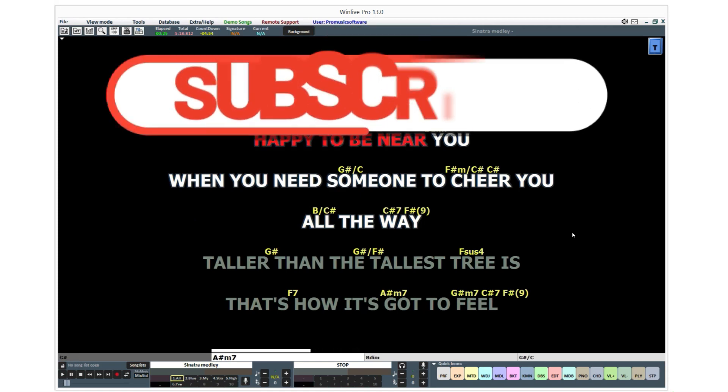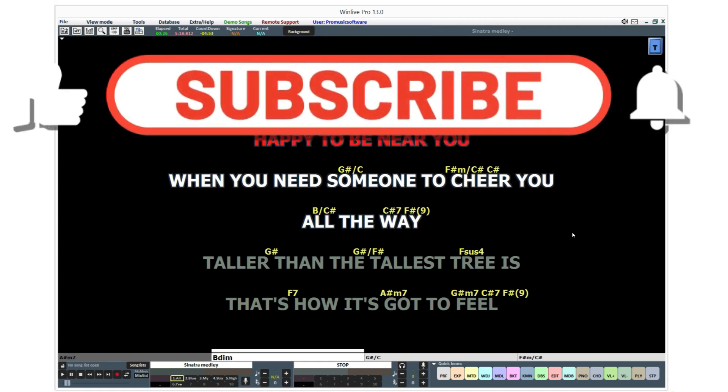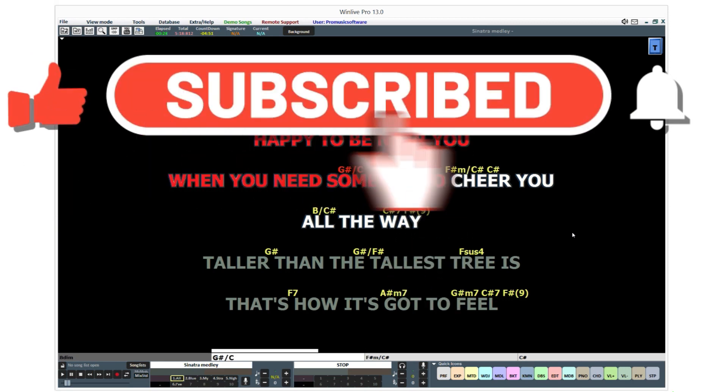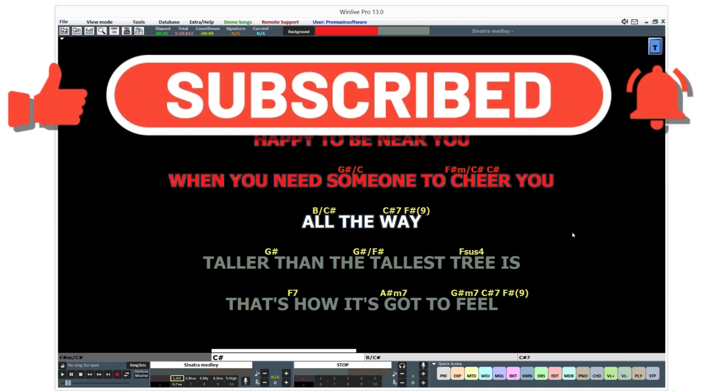Subscribe to our YouTube channel and socials that you can find in the description, so you won't miss any next video.